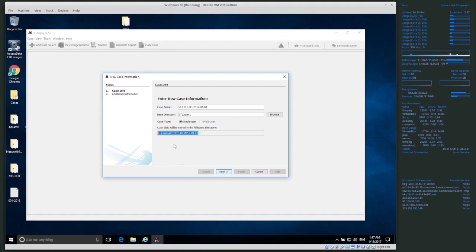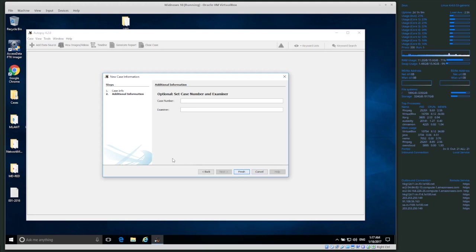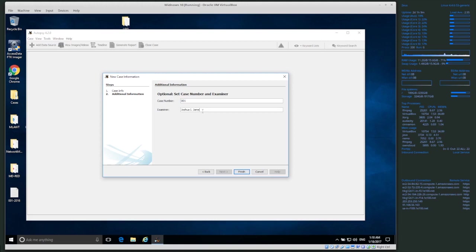It shows the full path where case data will be stored: E drive, Cases folder, then the case name. Click next. For case number, if you're working a real case it likely already has a case number from a case management system — use that. Put your own name in the examiner field. Note that Autopsy does not do disk imaging; it's strictly for analysis and examination. Then click Finish.